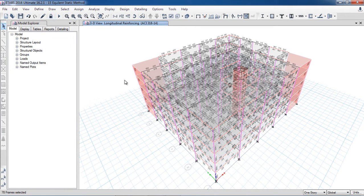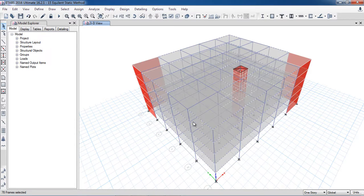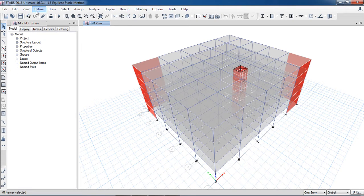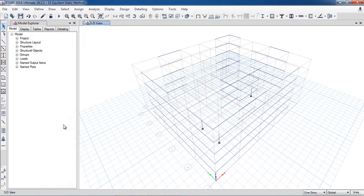I will go back and increase the sections of the beams and columns, then come back and run analysis and design again. At these locations members are going to fail. Here I will go to 'View > Show Selected Objects Only,' so here you can see the failing members.